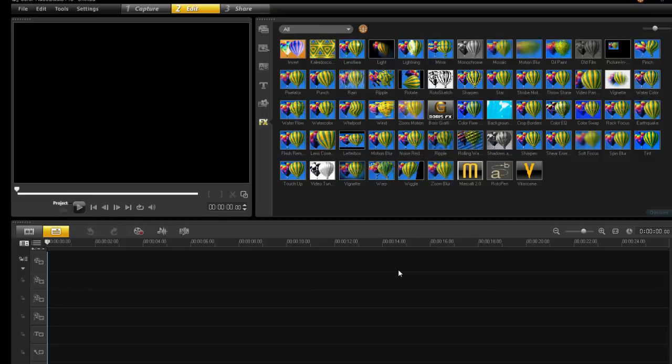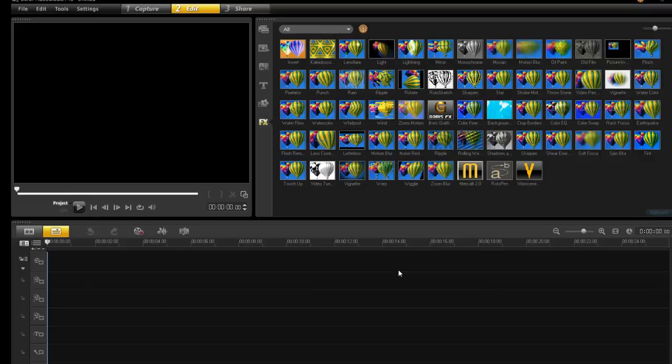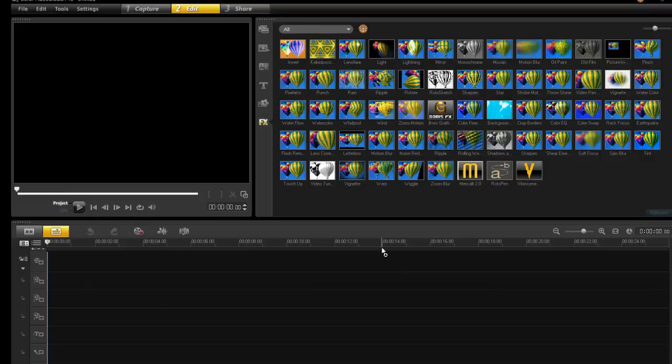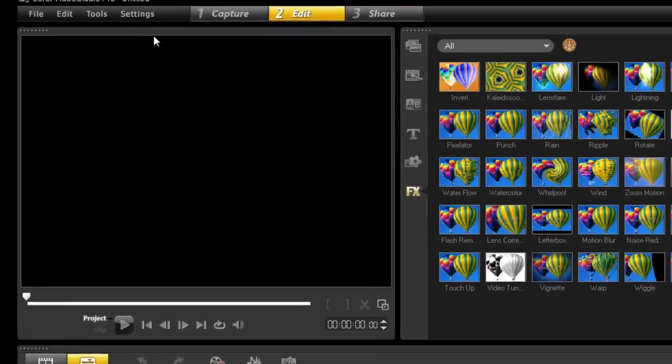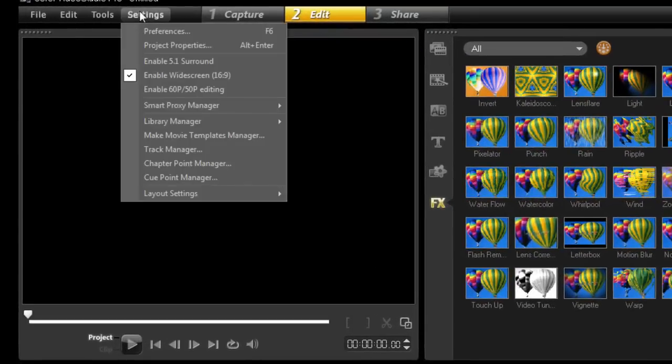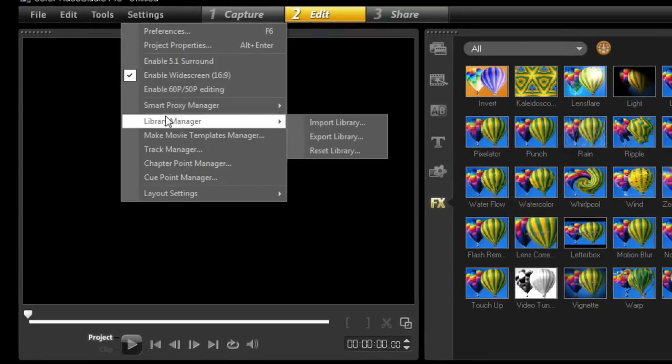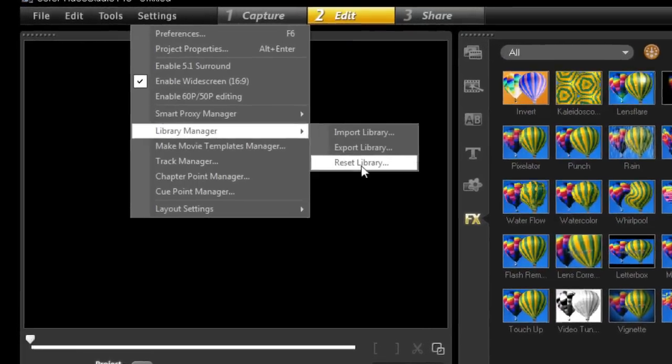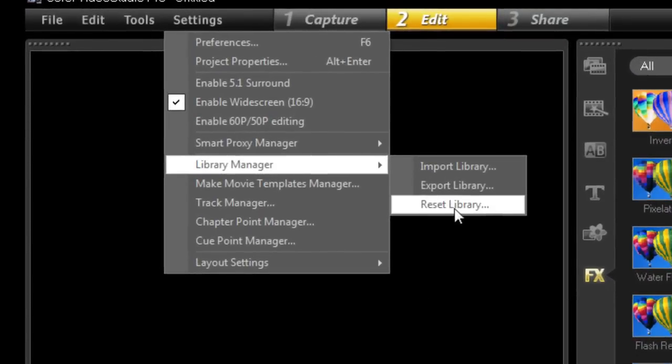So, you may need to reset your library. In other words, set it back to factory default. So, how do we do this? Well, you go to Settings, Library Manager, and then you press Reset Library.